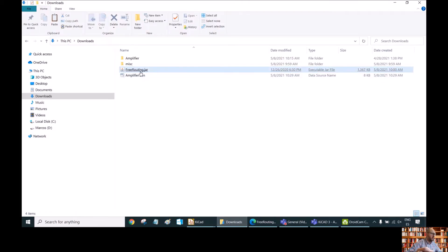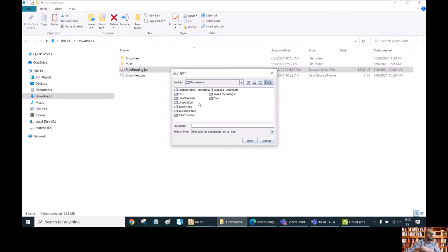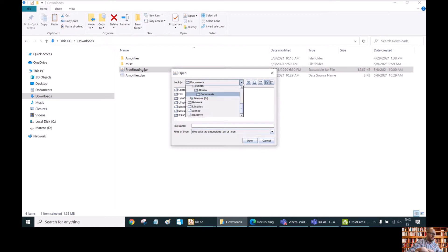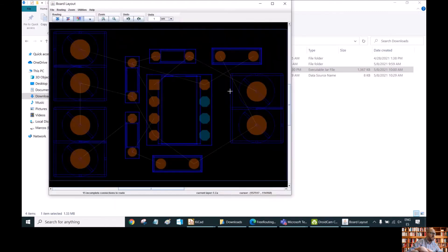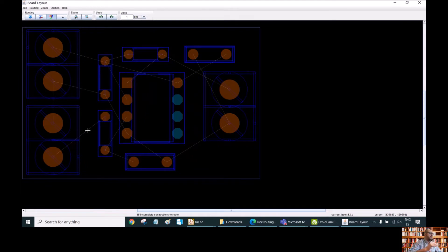Now we can go and open freerouting.jar. Here we select the file in which we have the PCB definition — it will be amplifier.dsn. We look for it in Downloads, select amplifier.dsn, and open it. We enter the program and we can see here both connectors, the different components, the integrated circuits, and so on.